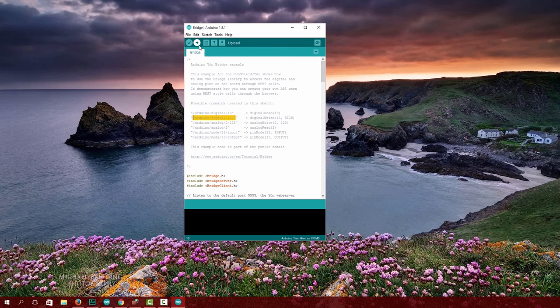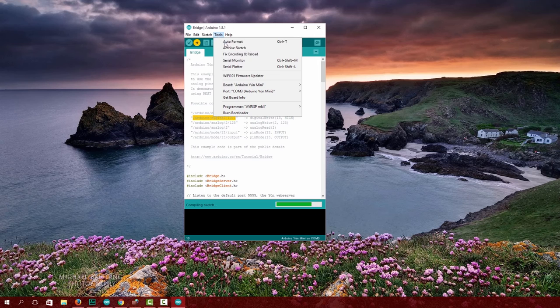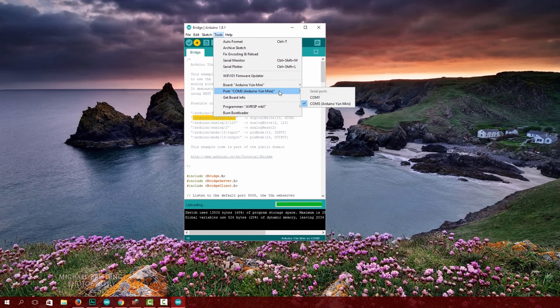With your Arduino connected via USB to your computer, compile and flash it. Make sure you have the Arduino Yún or Arduino Yún Mini selected.